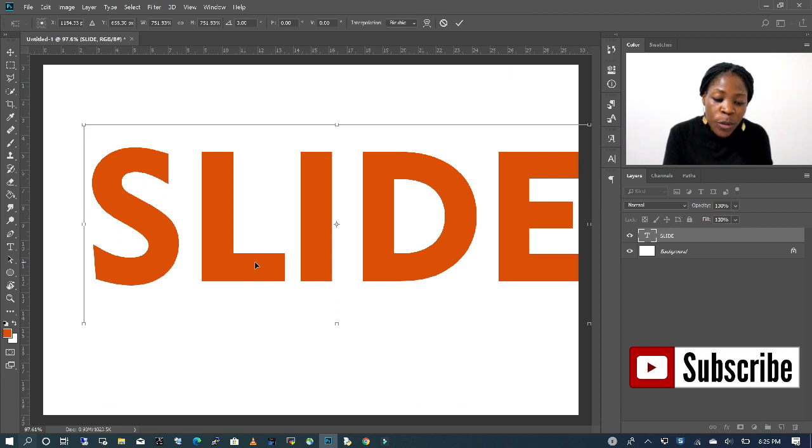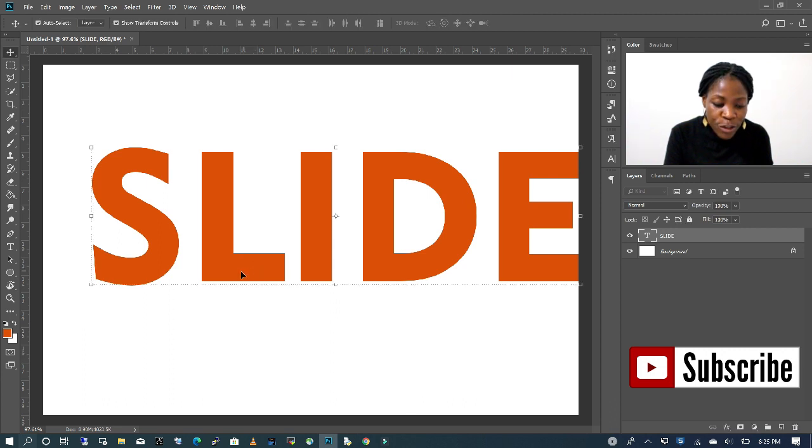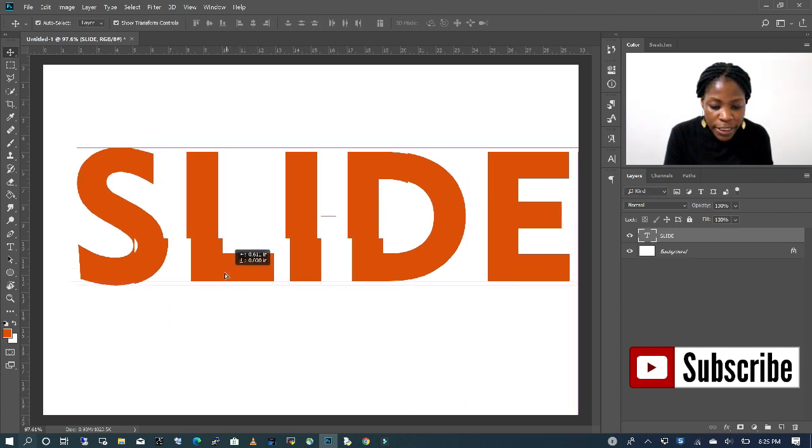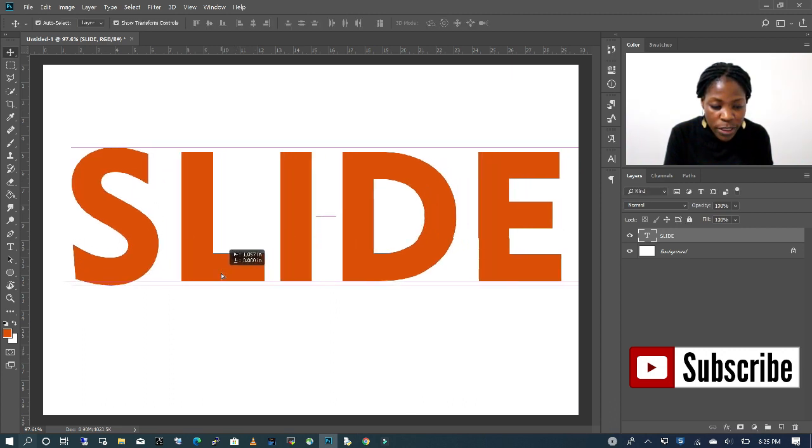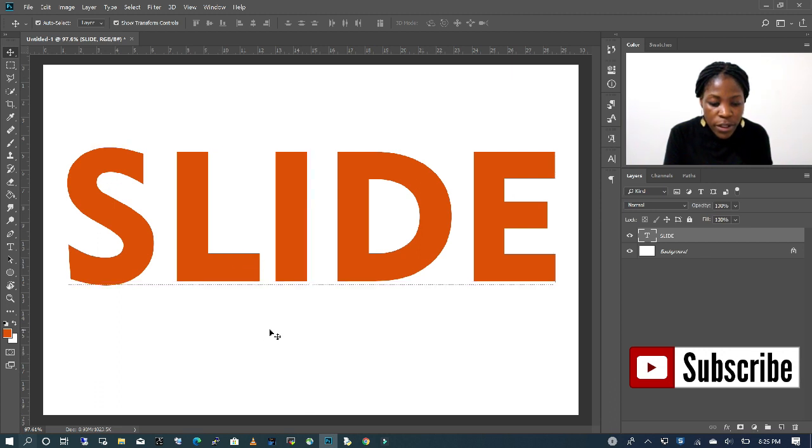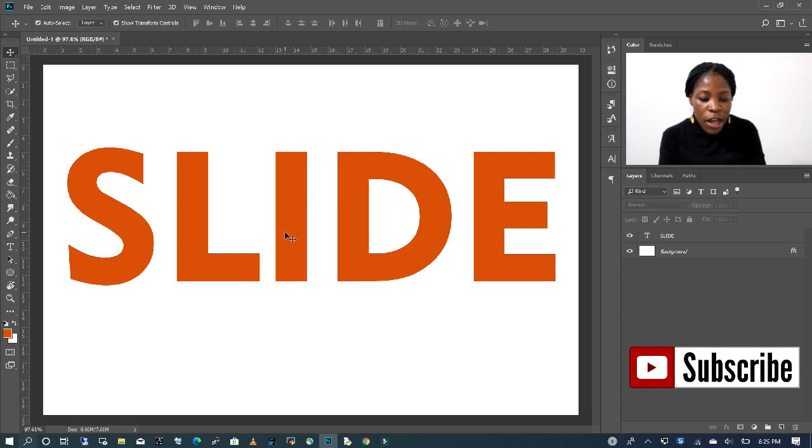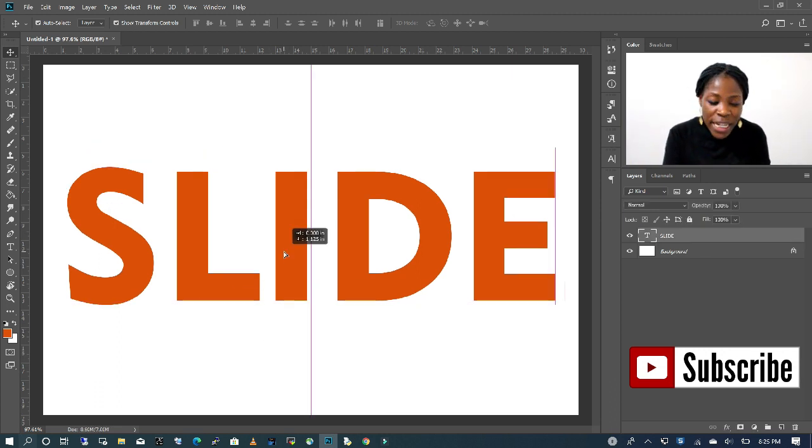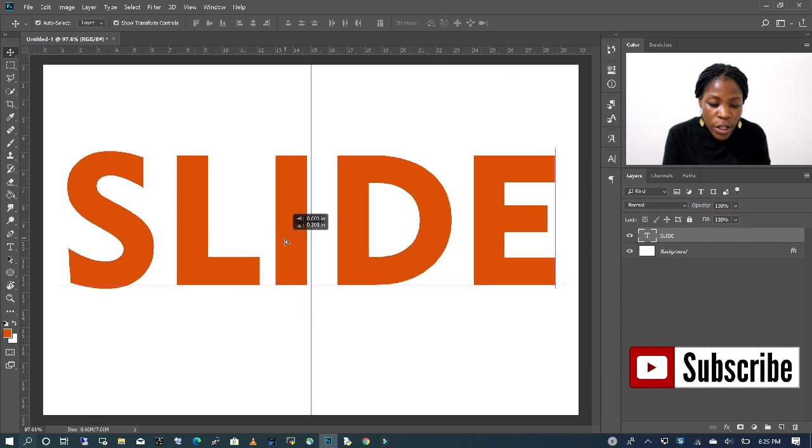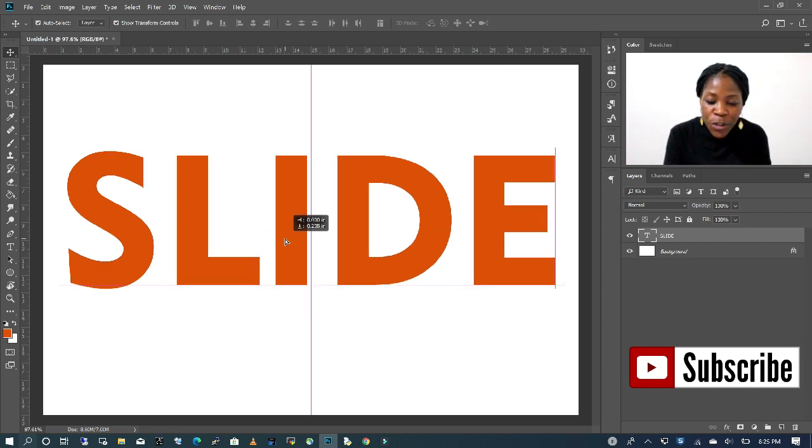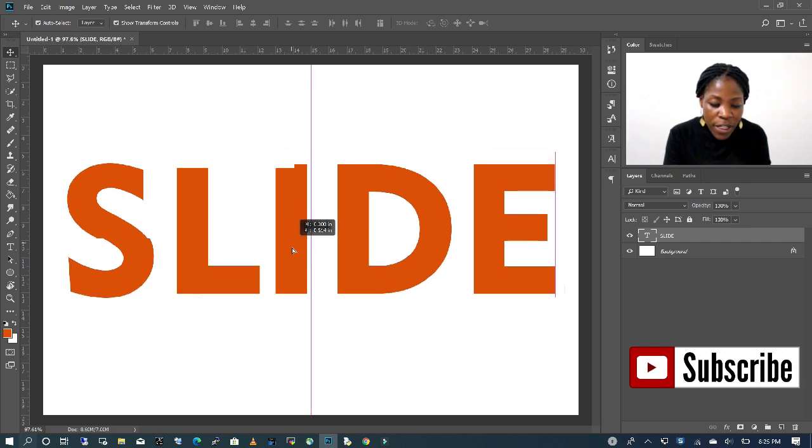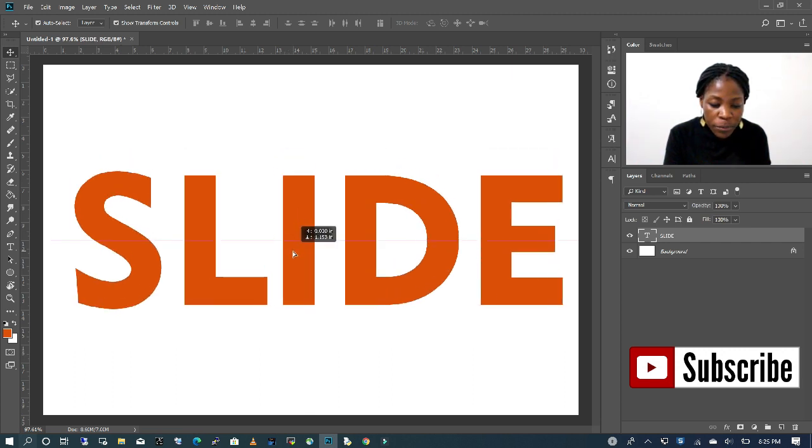I'm going to double click to deselect and move my text. Now that I have my text, I can move my text up and down. And because I have my snap already on, it snaps to the center of my canvas for me.